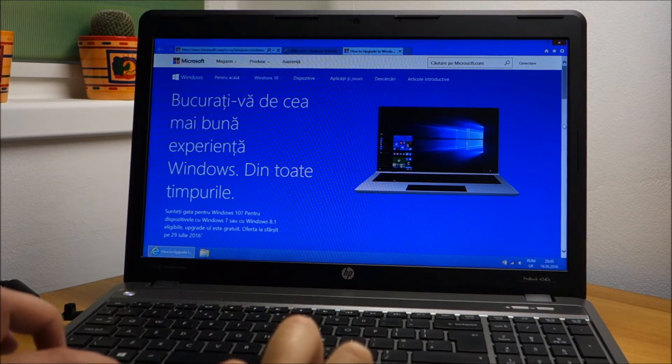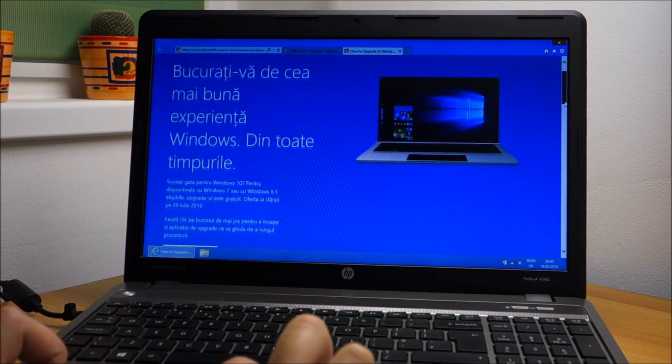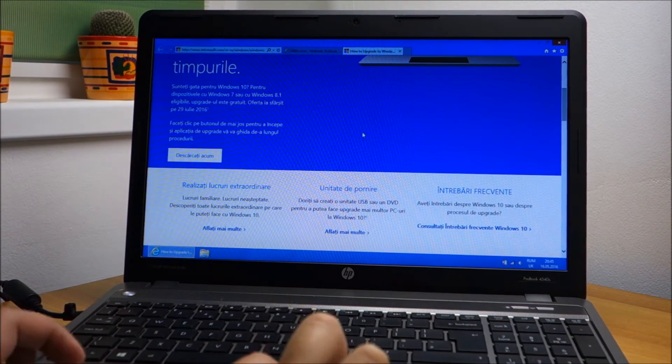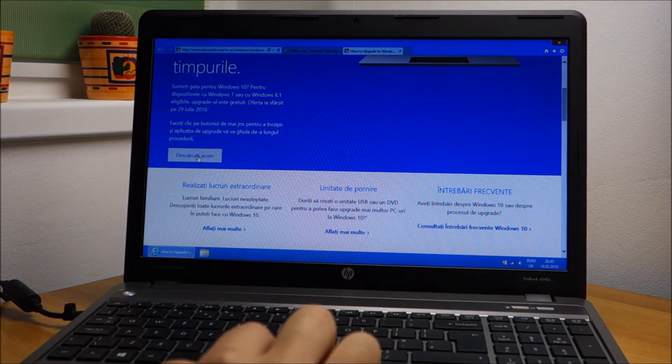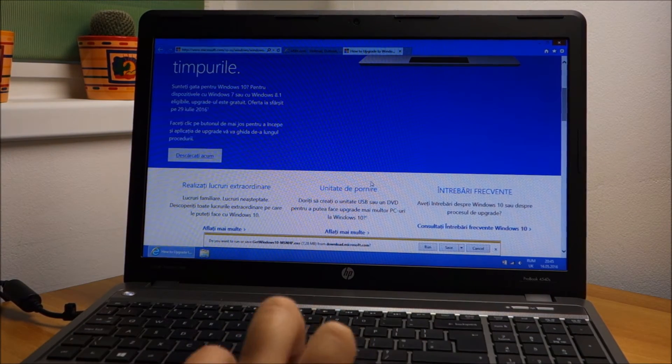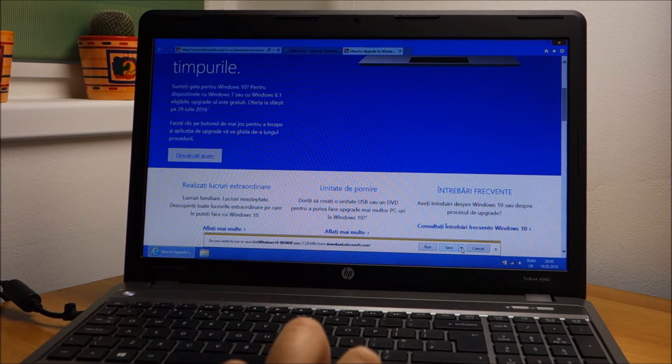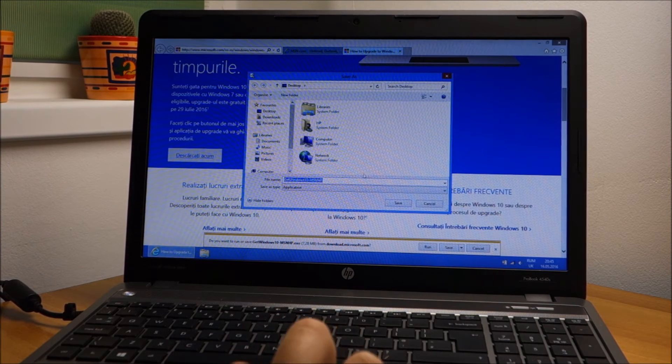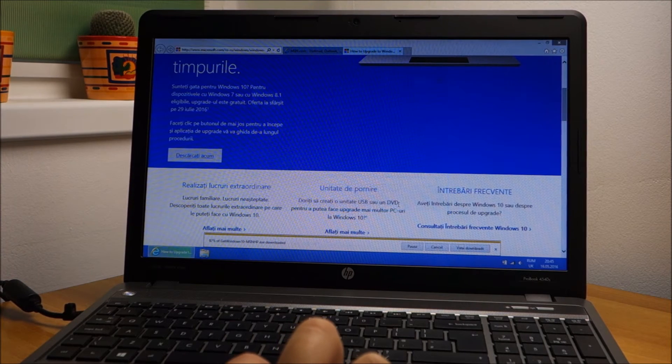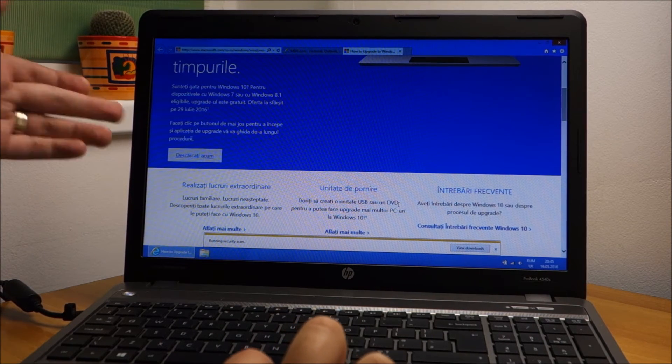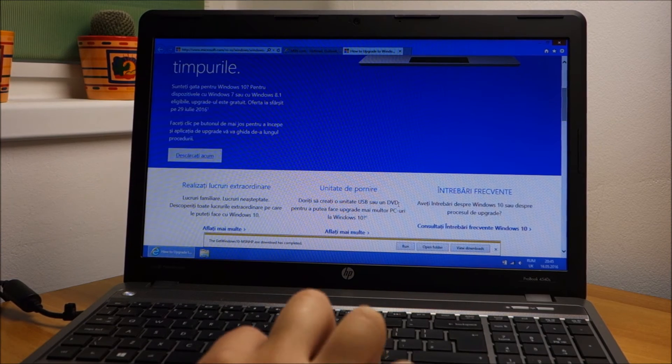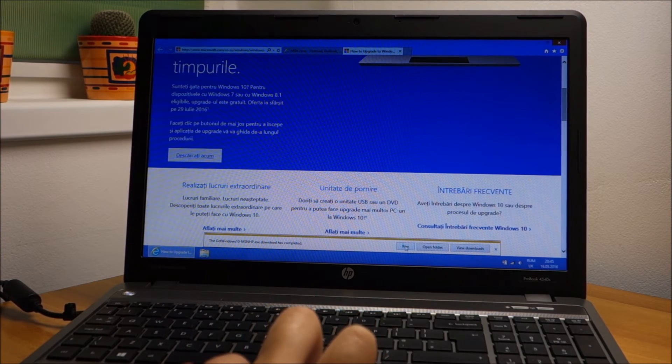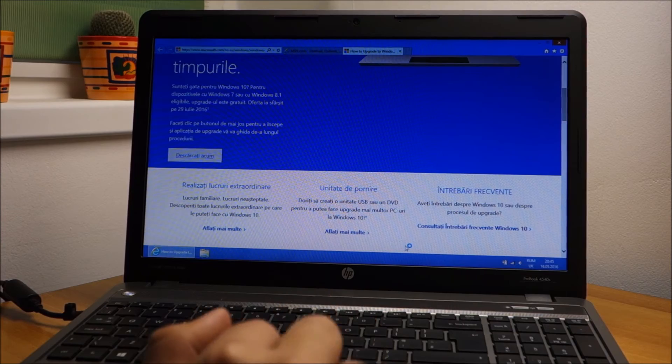Of course this website is in Romanian because it sees my IP. I'm going to save this on the desktop. Download now, save. Okay, saved on the desktop. Click run.